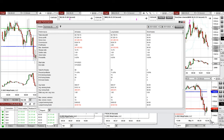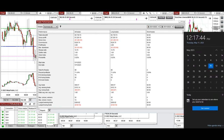I hope these trades taken by the PATH system with order flow confirmation are useful for you. Let us know if you have any questions. Have a wonderful day.